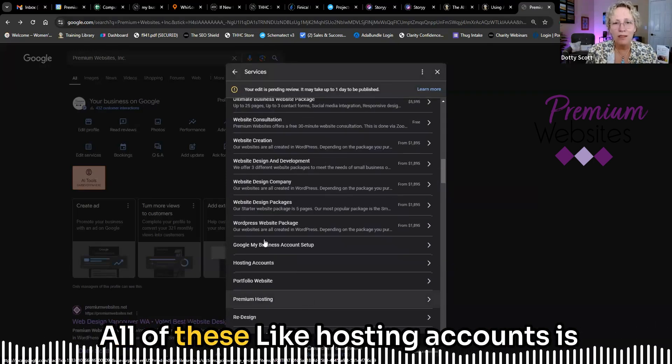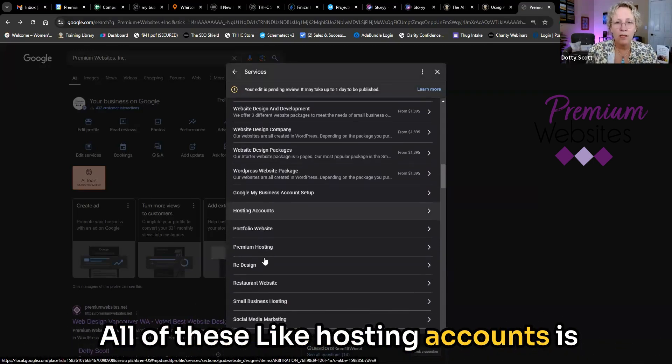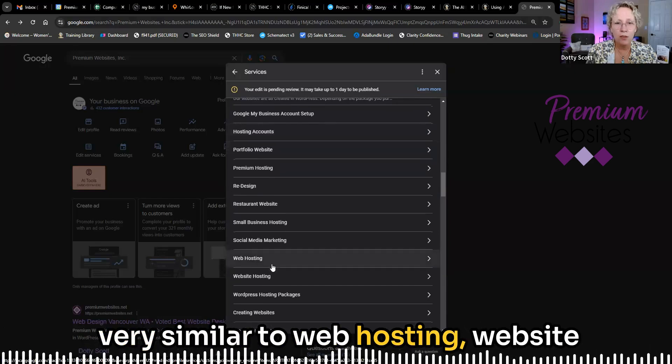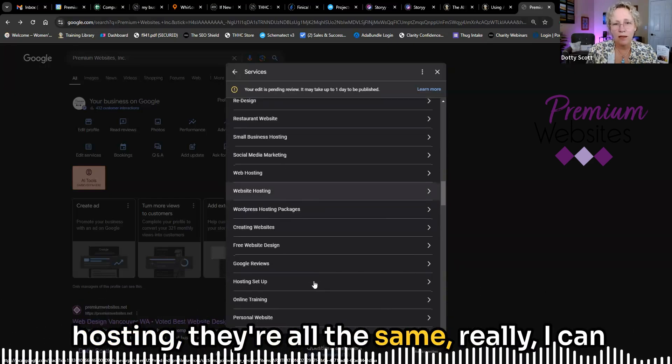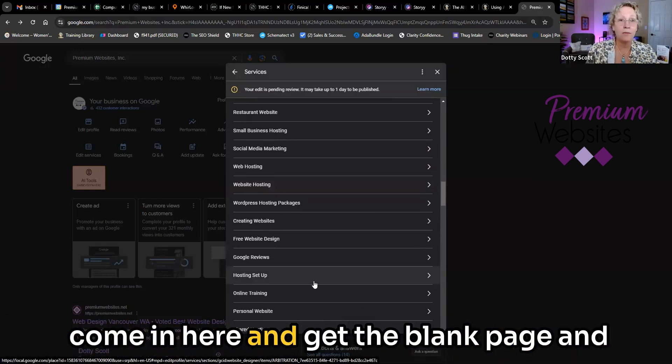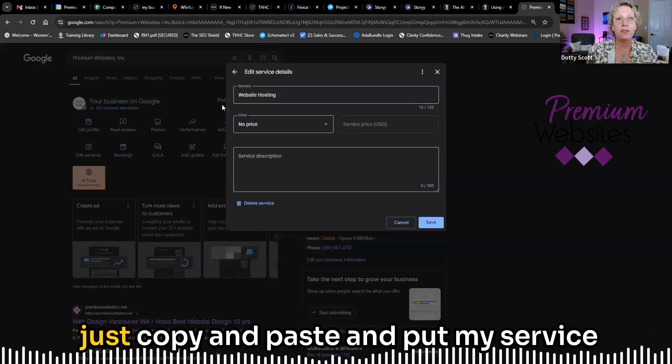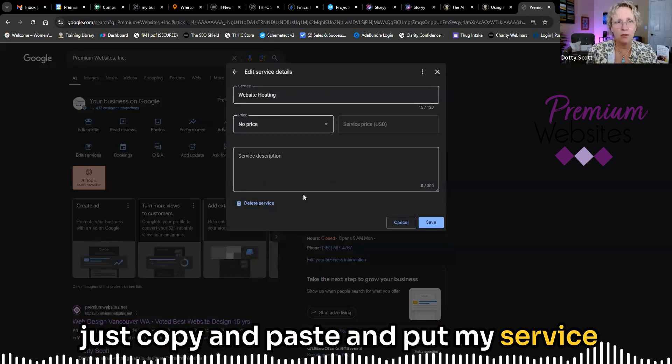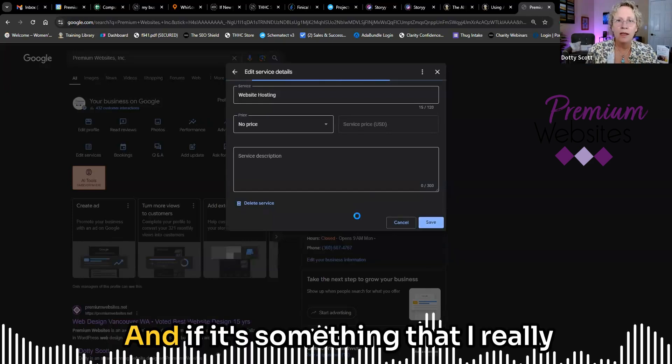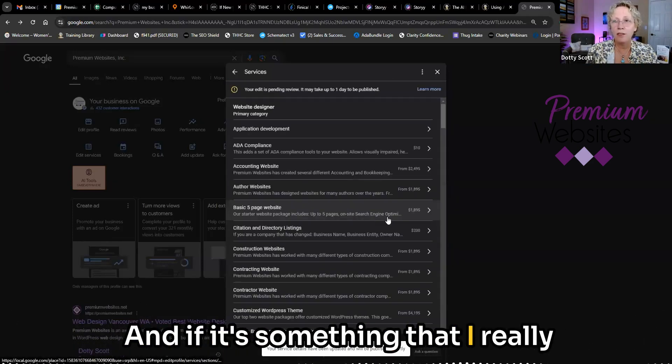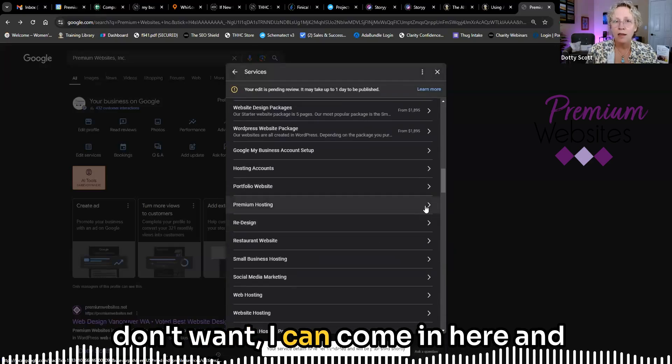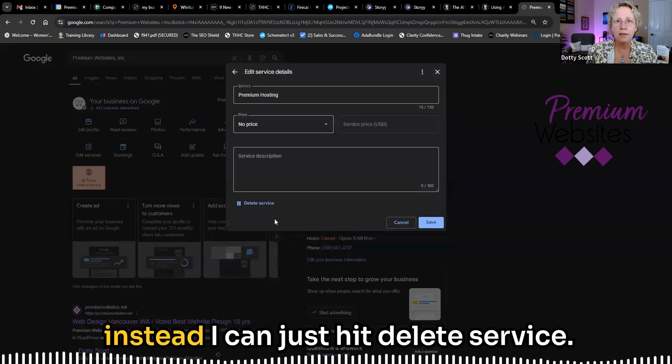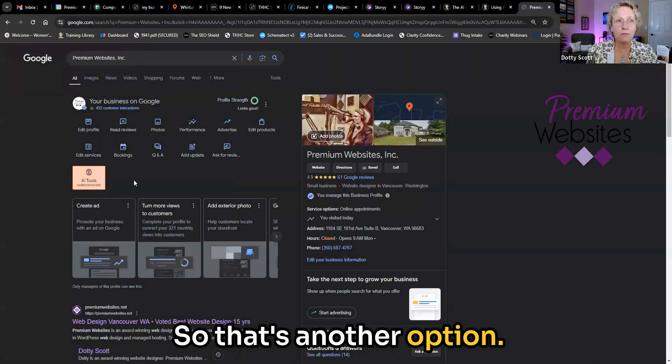Well, all of these, like hosting accounts is very similar to web hosting, website hosting. They're all the same, really. I can come in here and get the blank page and just copy and paste and put my service information in here, which I will do. And if it's something that I really don't want, I can come in here and instead I can just hit delete service. So that's another option.